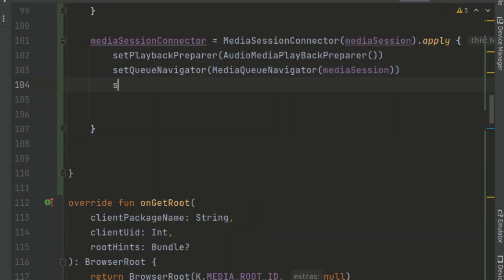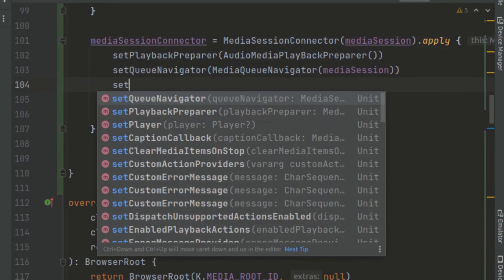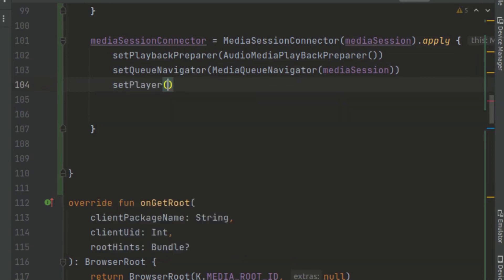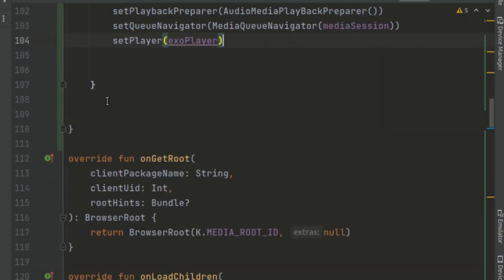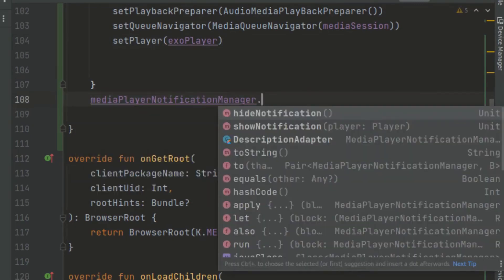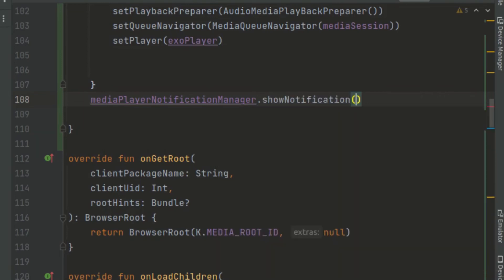We pass in the queue navigator with our media session. After finishing setting up the playback preparer and queue navigator, we pass in the player — using our ExoPlayer. Then we call mediaPlayerNotificationManager.showNotification, passing in our ExoPlayer.